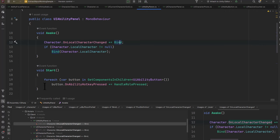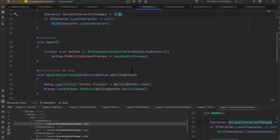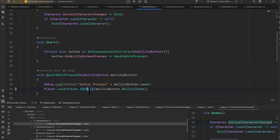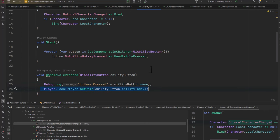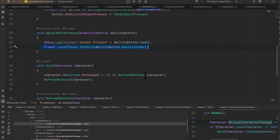The other thing we do is in the start method: I find all of my child buttons and then register for their hotkey pressed, just so that I can call back into this hotkey pressed method and tell our local player to set our role, which sets our character class and our ability essentially to the index of that button.